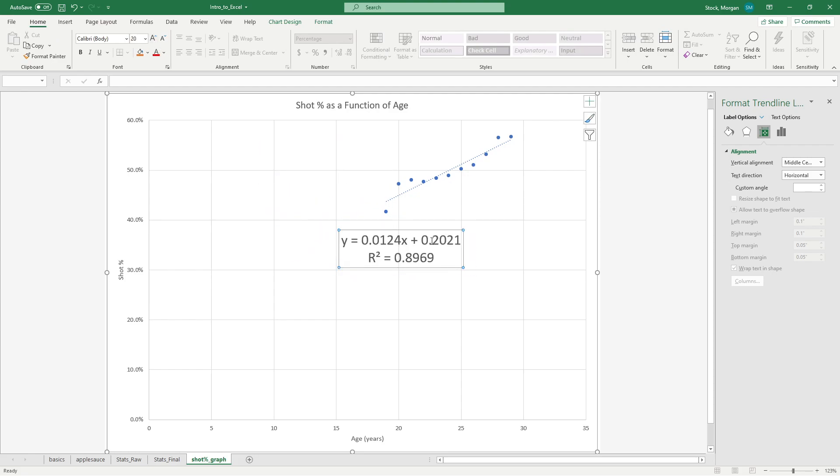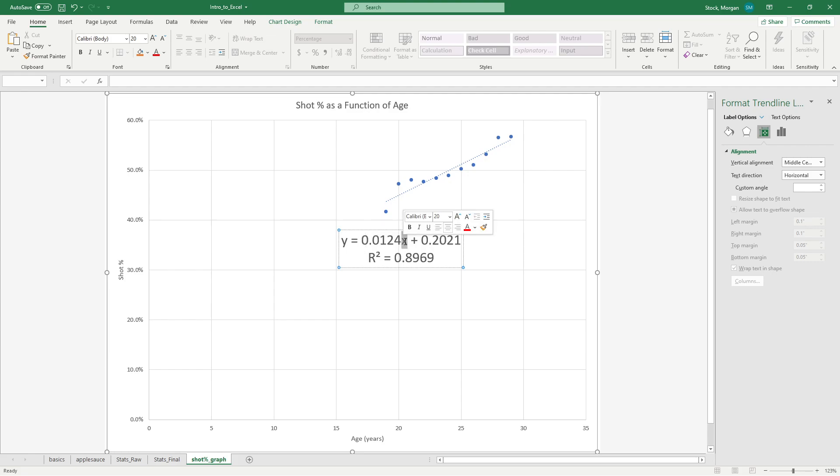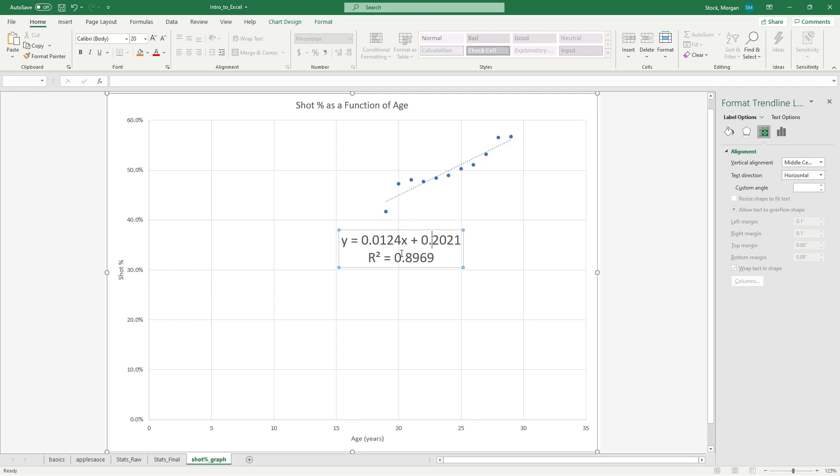Now what this is telling me is it says the Y, the shot percentage, is equal to some slope times the age plus a number plus the Y intercept. So if I plug in a random year, let's say I plug in 26. If I take 26 times this number and add 0.2021, what I would get is an output of about 51% shot efficiency.